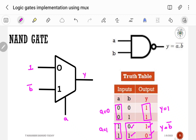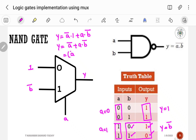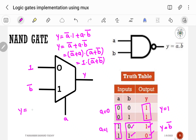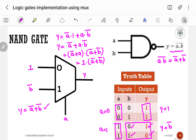Writing the Boolean expression: Y = A-bar·1 + A·B-bar = A-bar + A·B-bar. This can be written as (A-bar + A)·(A-bar + B-bar) = 1·(A-bar + B-bar) = A-bar + B-bar. According to De Morgan's law, (A·B)-bar = A-bar + B-bar, so the expression is satisfied. This is the correct way to implement NAND gate using a 2-to-1 multiplexer.